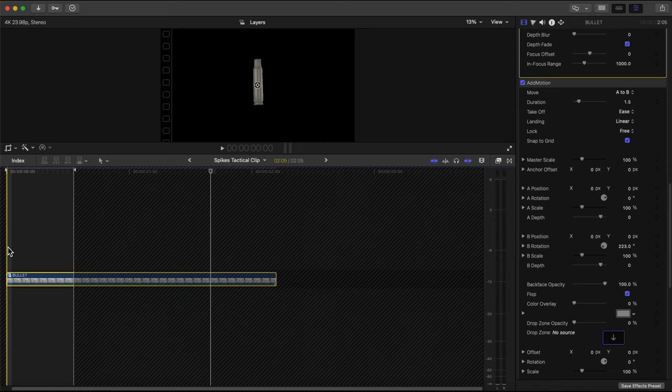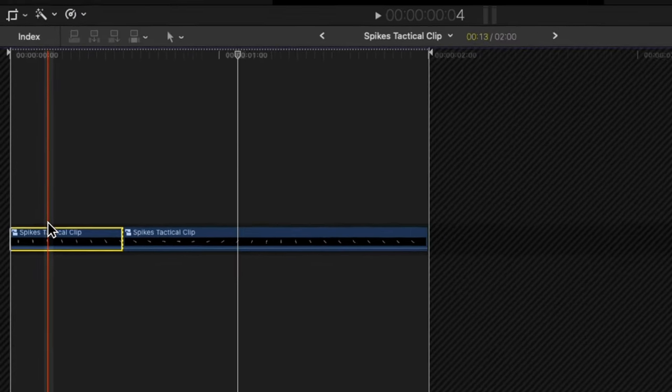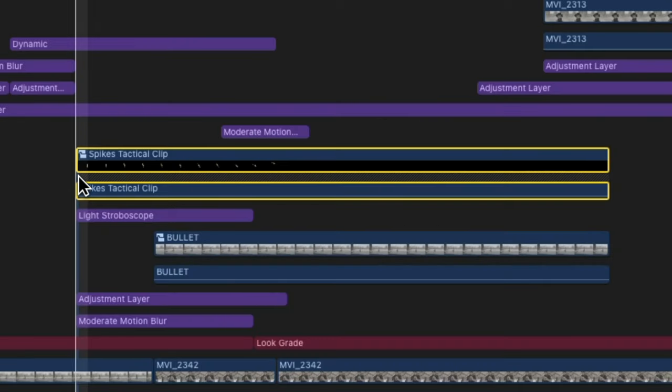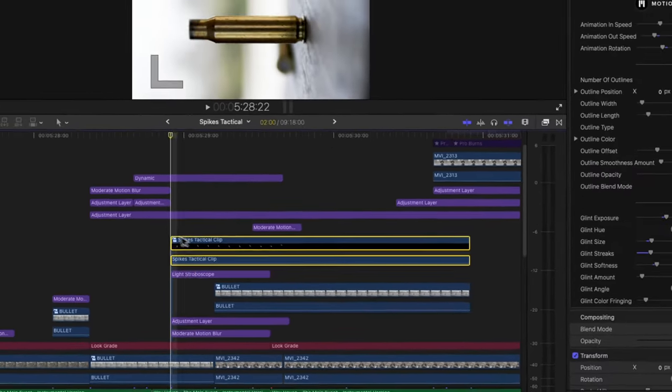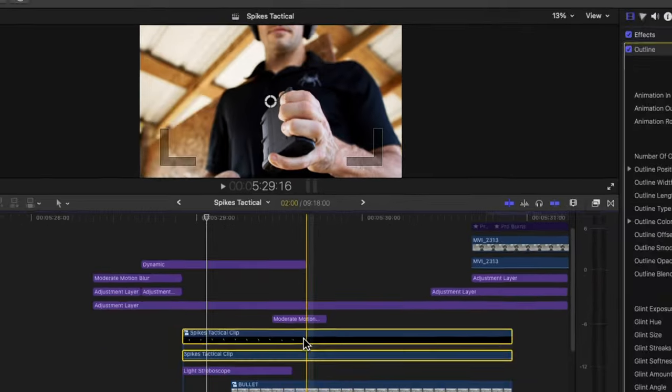Inside this compound clip I added Add Motion twice: once to make the bullet pop up as if it's coming out of the screen, and again to add rotation while it's in the middle of the screen with everything else moving behind it. For the other compound clip I added a color grade, and at the end I added another Add Motion to make it move across the screen. Then over the entire compound clip — with about 20 other compound clips inside it — I finally added the outline effect that you see shining over it.